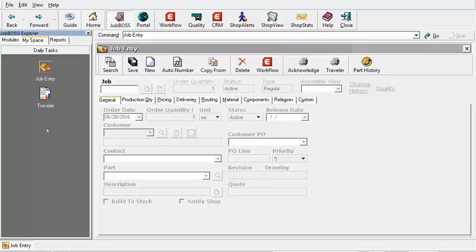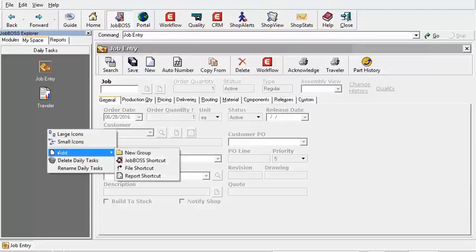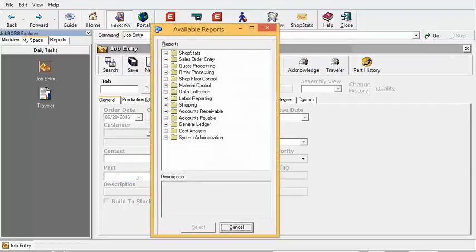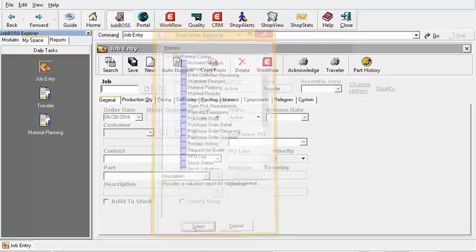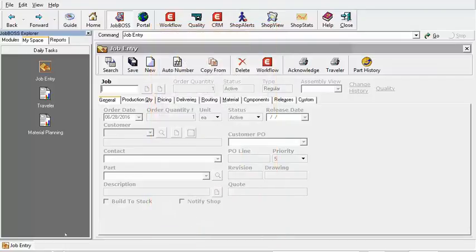Perhaps the next function you typically do in a day is ordering materials. I can right-click, go to Add, and do a Report Shortcut. I need to run a report telling me what materials I need to buy, so I'll go to Material Control and select our Material Planning report for all the items I need to buy to stock, then click Select. There's my Material Planning shortcut.